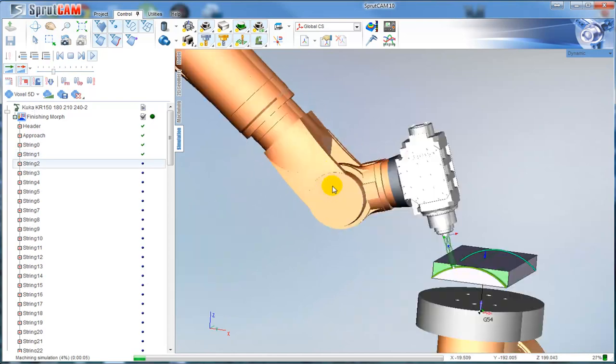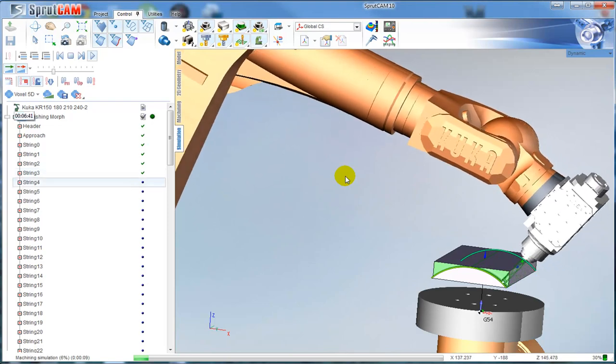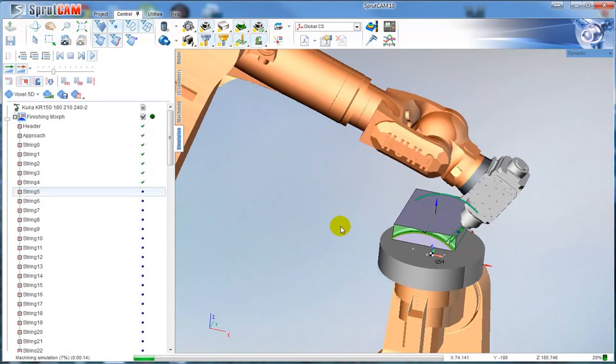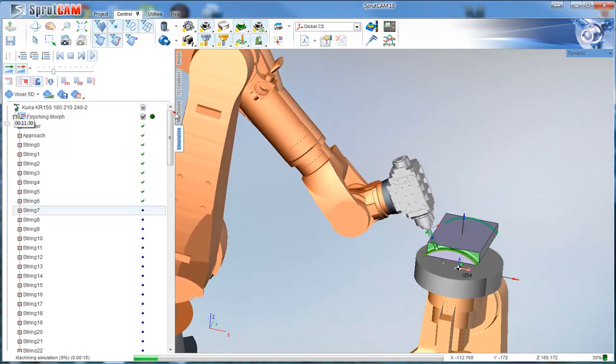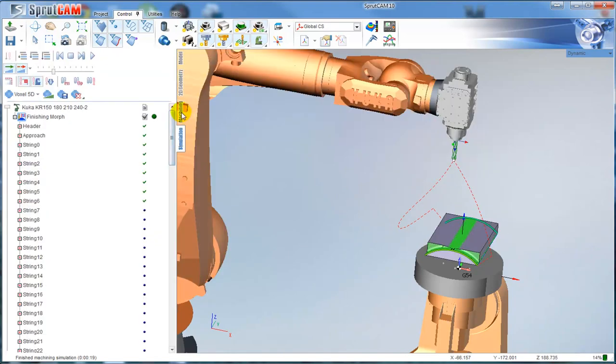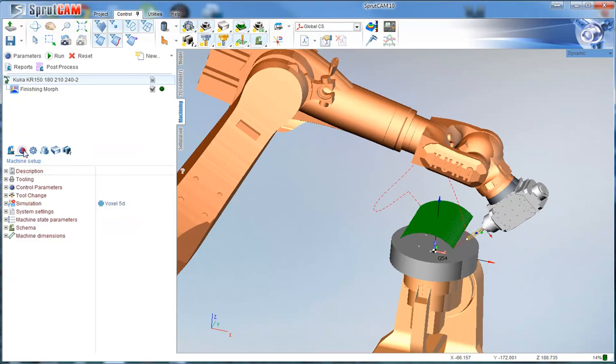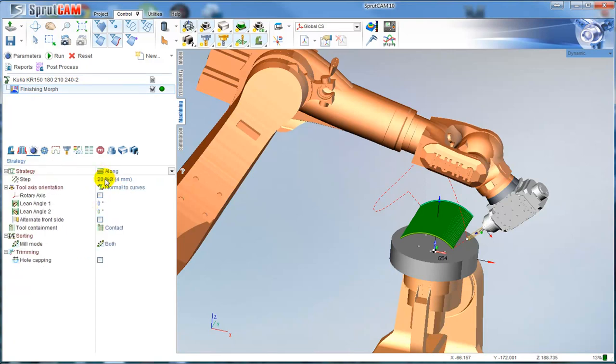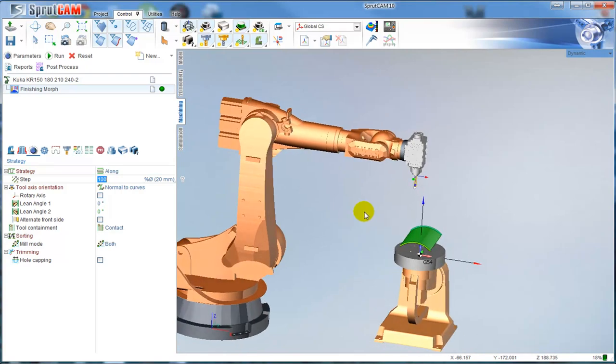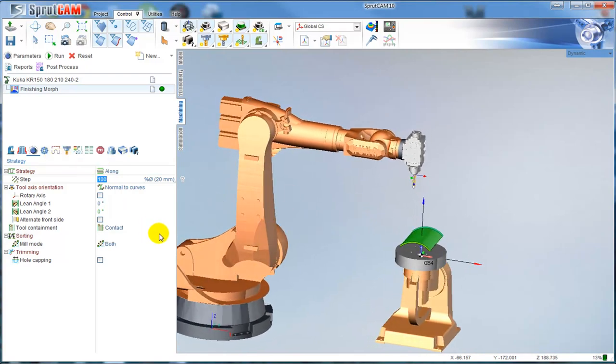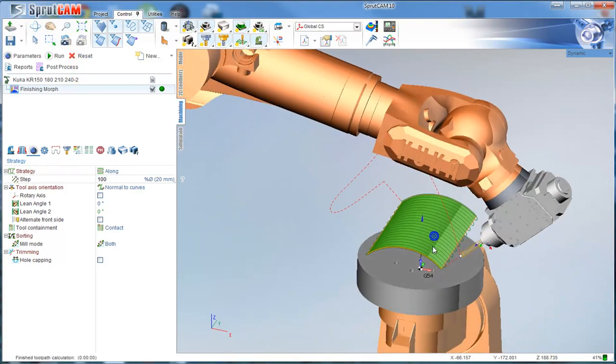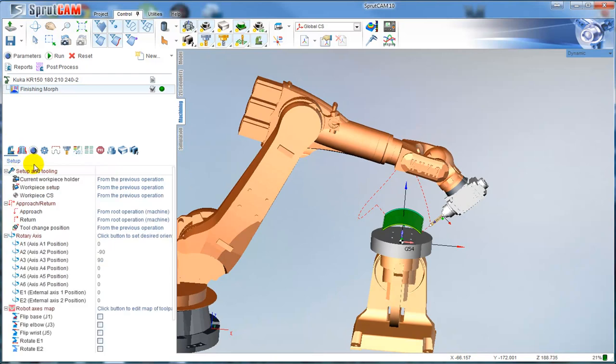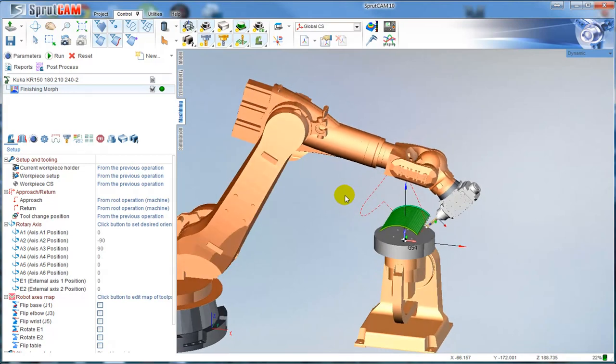The toolpath is calculated and we can see right now. Let me simulate it. We can see the singularities when the tool is going. Let me change the step to 100%.